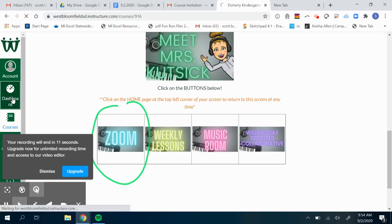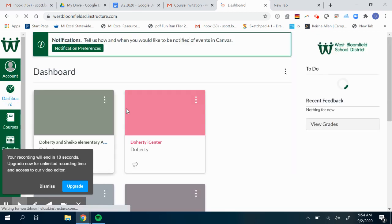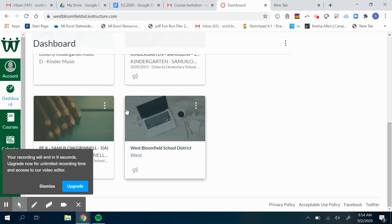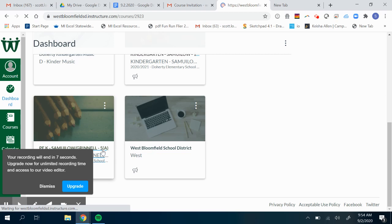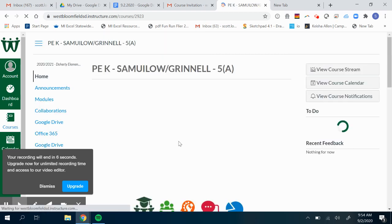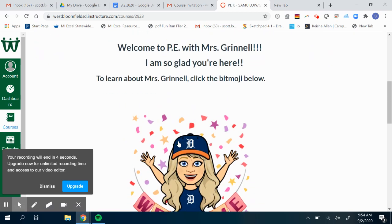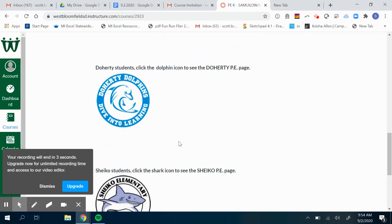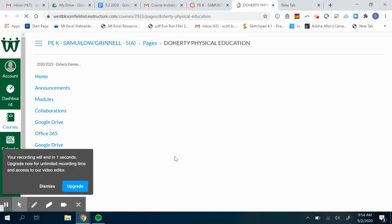The last one is PE. I got about 10 seconds to finish this. You open that, go to her homepage. Because you're a Doherty dolphin, you click on the dolphin.